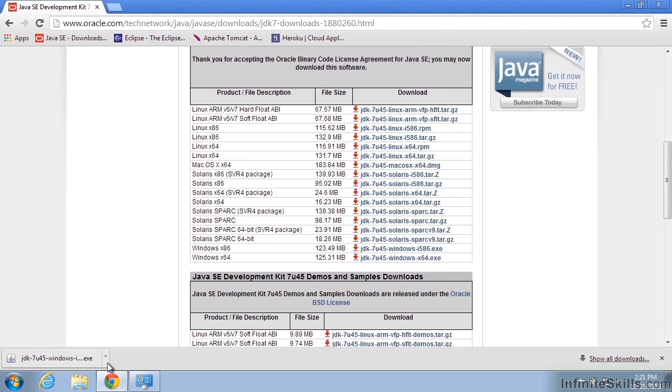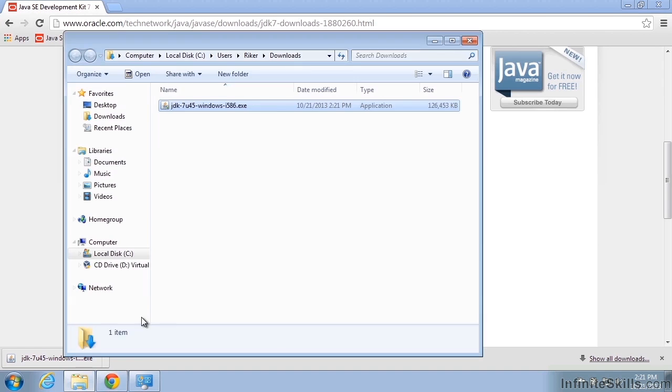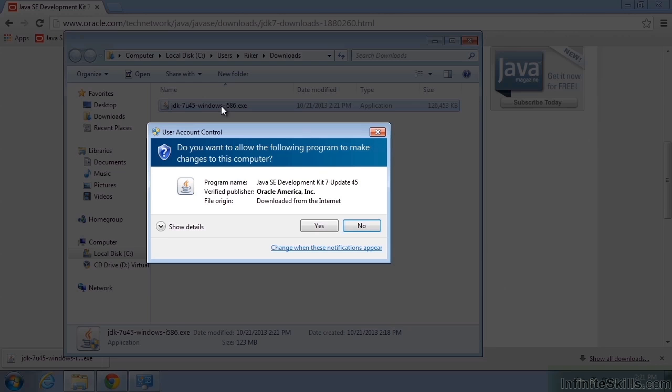All right, our download is completed. So we're going to go ahead and select this and we'll bring it up and double click and do the installation.